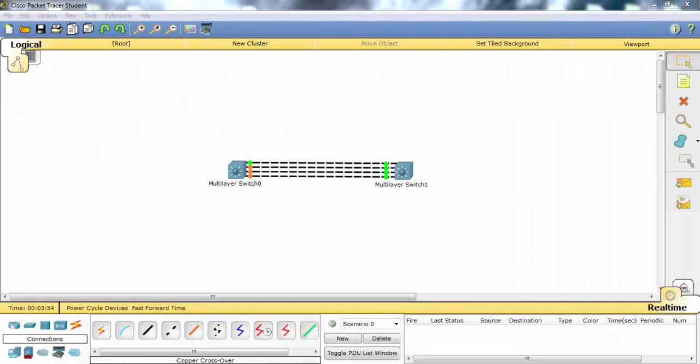EtherChannel is an important point for network engineers. In this video, you will see how to configure EtherChannel in Packet Tracer. As you know, there are two aggregation protocols for EtherChannels: one of them is LACP and